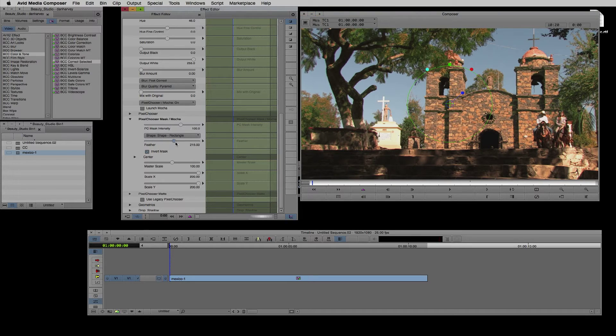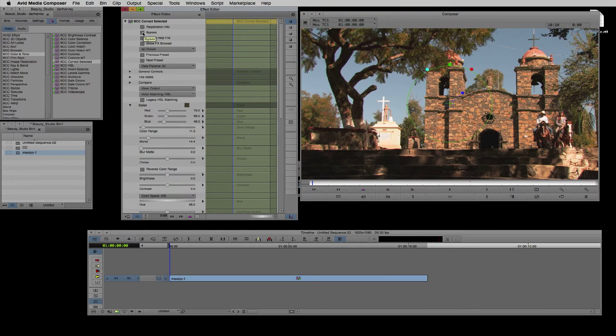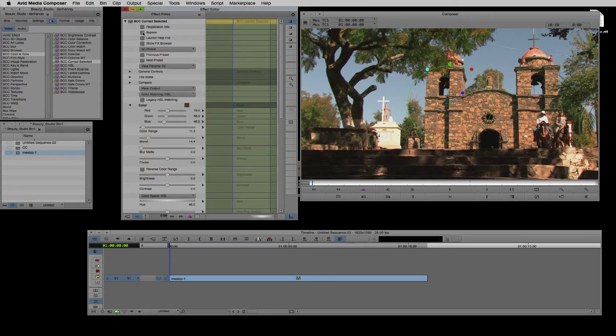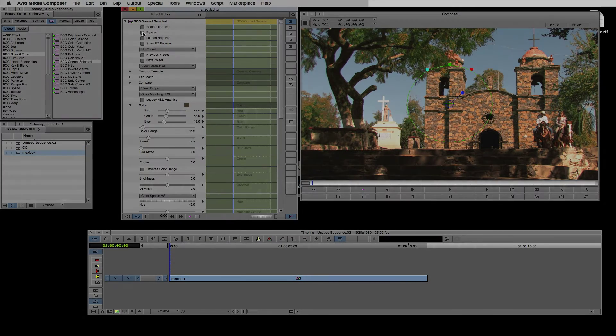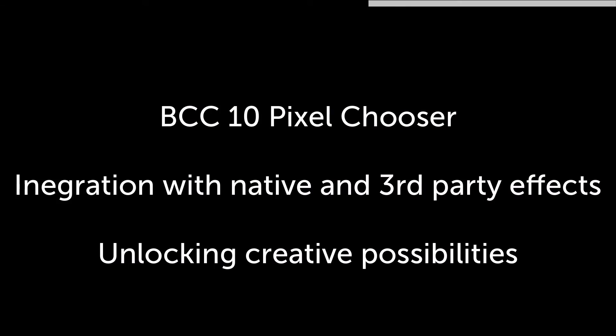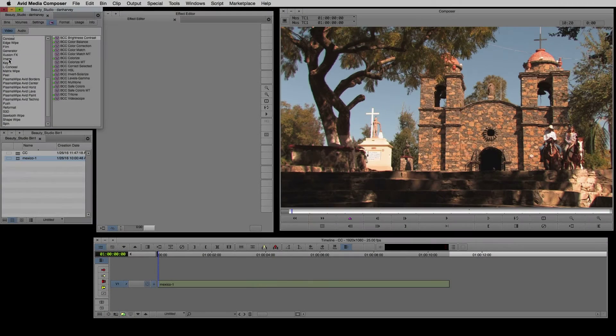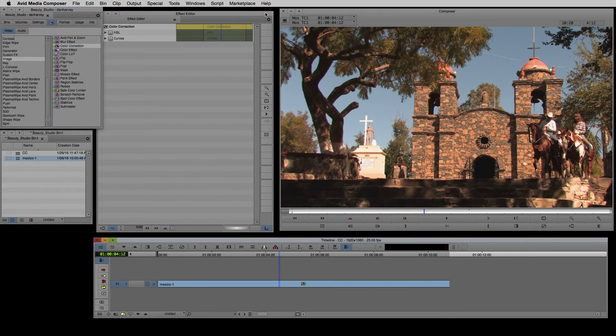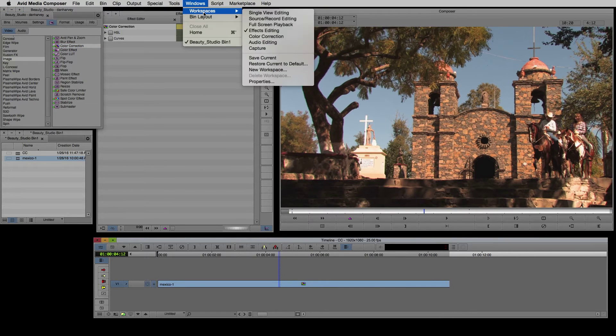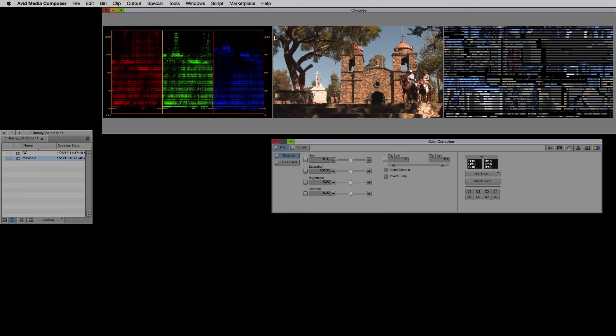The BCC Pixel Chooser isn't limited to just the BCC effects. It can be used to isolate any effect placed below it in a composition. In this example I'm going to work with Avid's native color corrector tool. This provides a color grading interface which will be familiar to any editor or colorist.